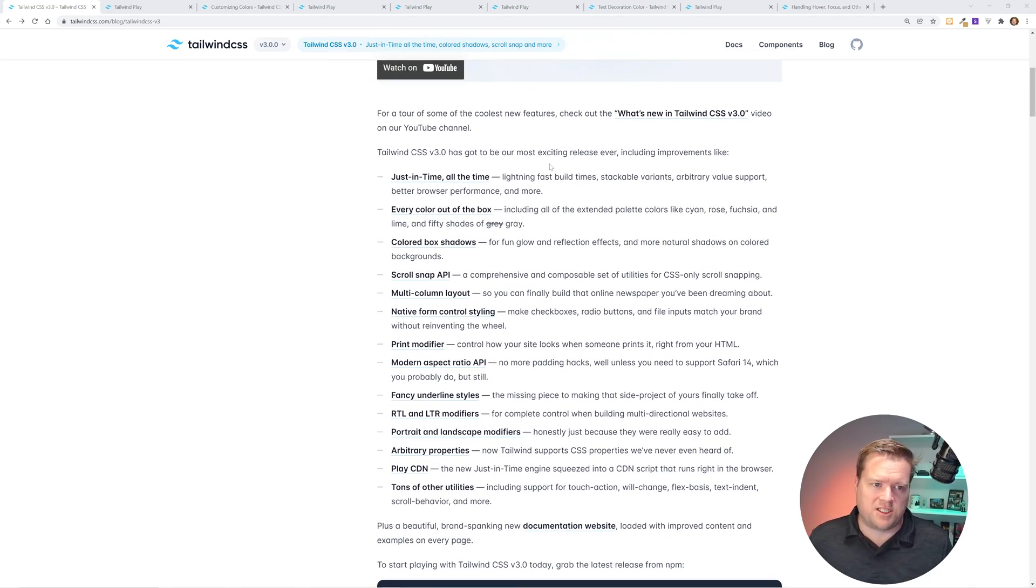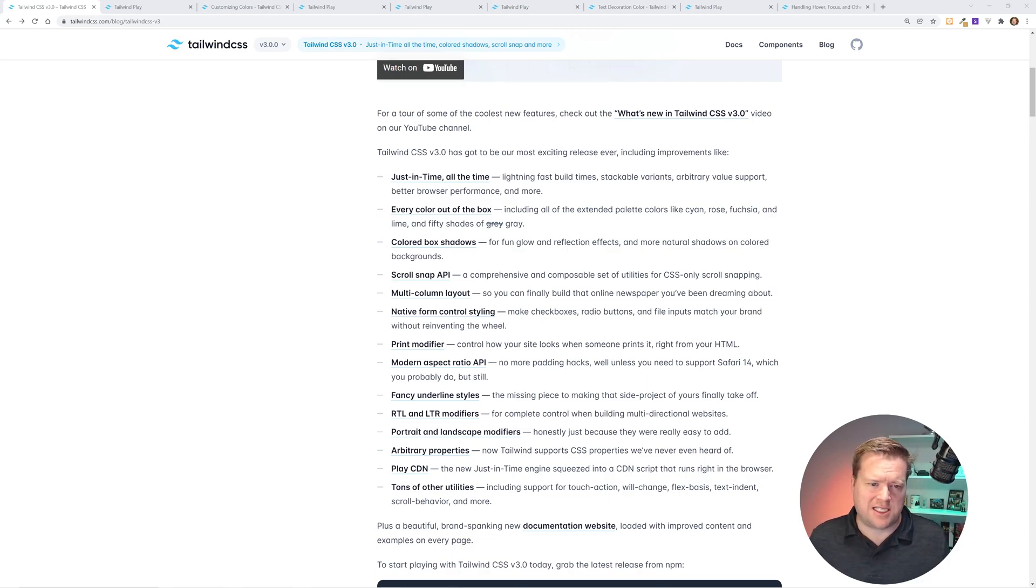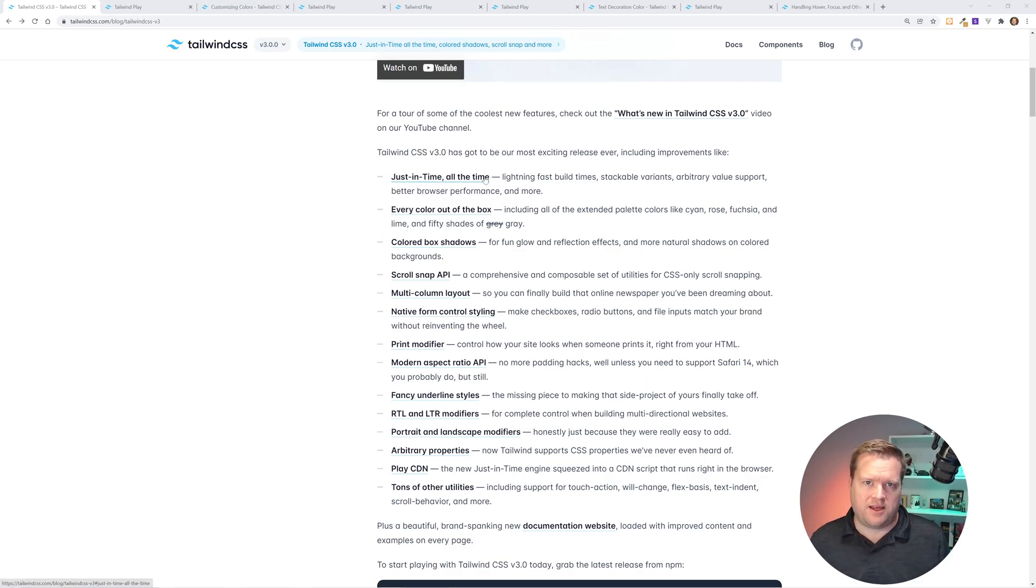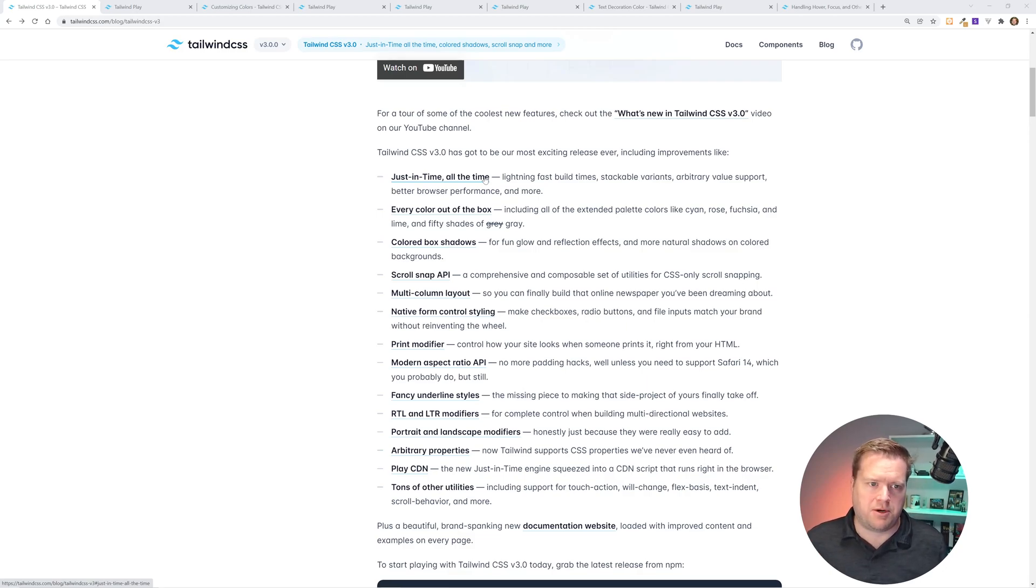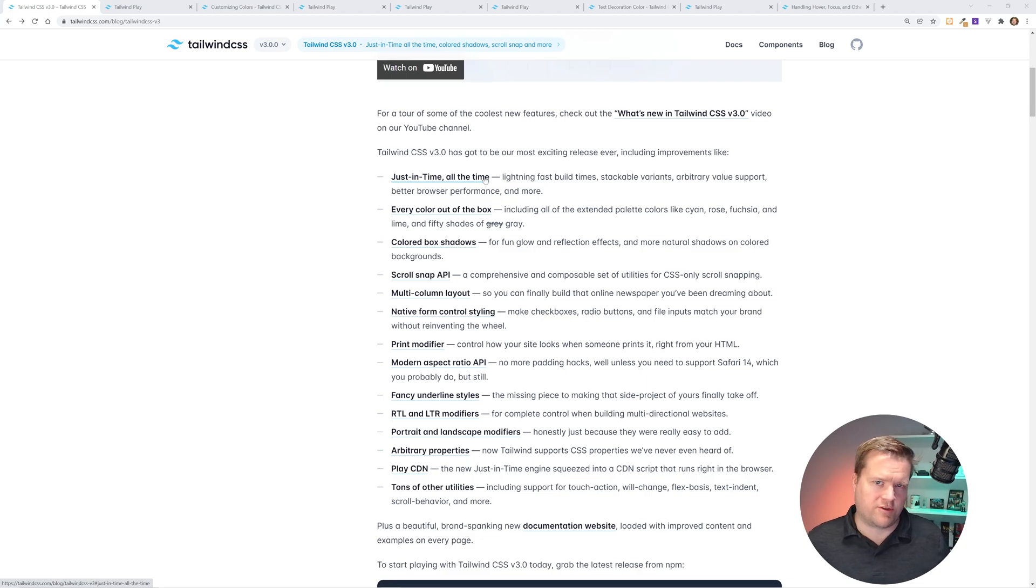I don't think this is worth mentioning more, but they do have this just-in-time compiler, which makes it super fast. It's kind of built in now, so it's great that that came part of V3. I believe you could use it in older versions of Tailwind, but now it comes out of the box.